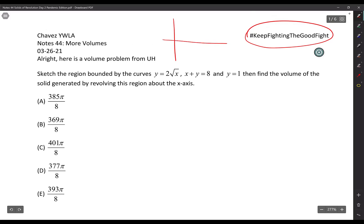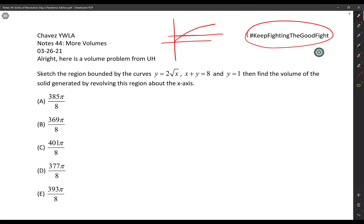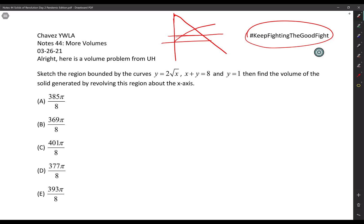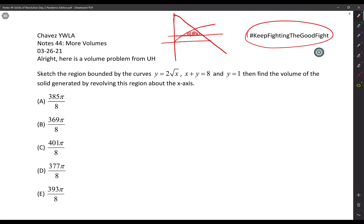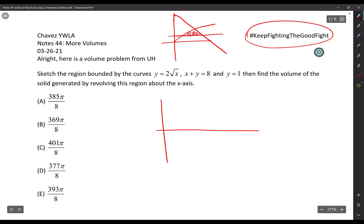2 times the square root of x is going to look like that. y equals 1 is going to look like this. And x plus y equals 8, which is y equals negative x plus 8, is going to look something like that — a negative slope with a y-intercept of 8. So it's talking about this fin-shaped region.